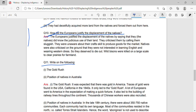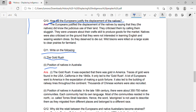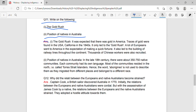Question 11: Write on the following — First, the gold rush; and the position of natives in Australia. Answer on the gold rush: It was expected that there was gold in America. Traces of gold were found in USA, California in the 1840s. This led to the gold rush. A lot of Europeans went to America in the expectation of making a quick fortune. It also led to the building of railway lines throughout the continent.